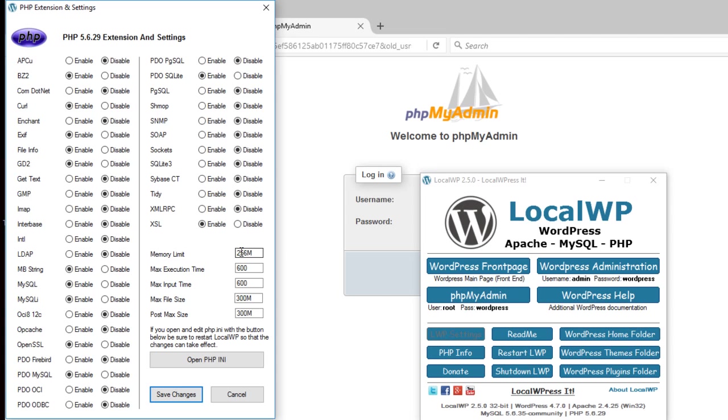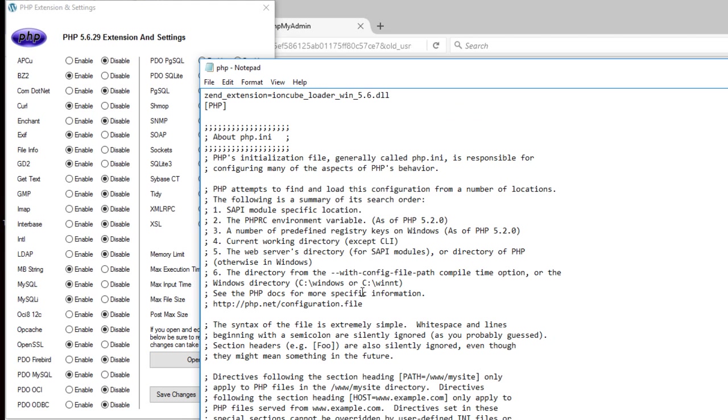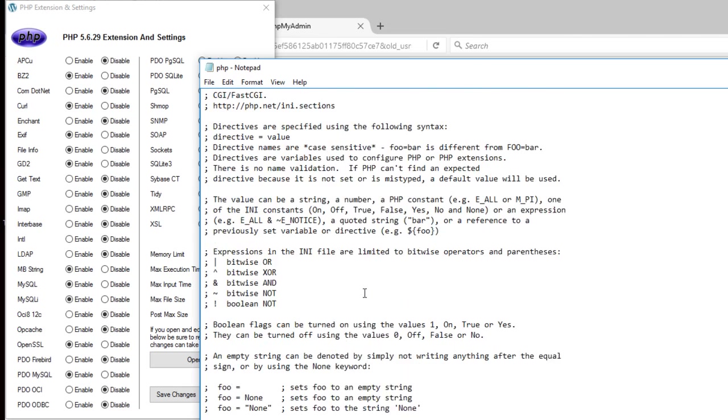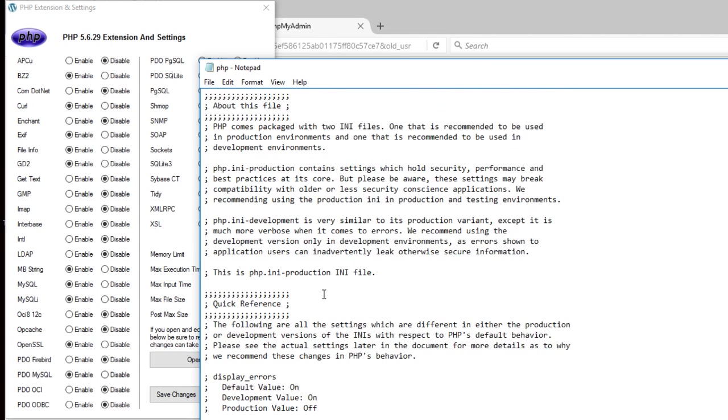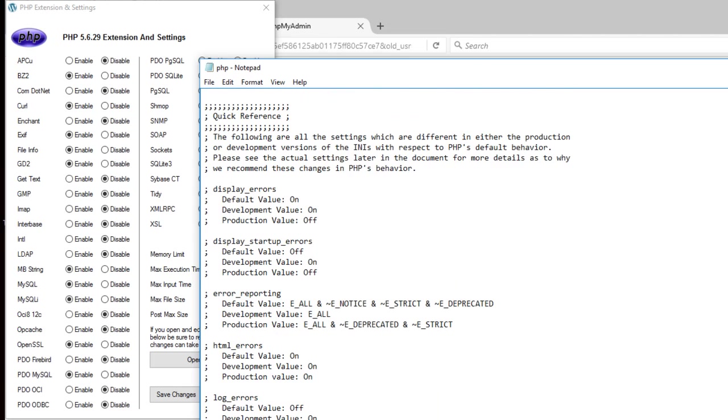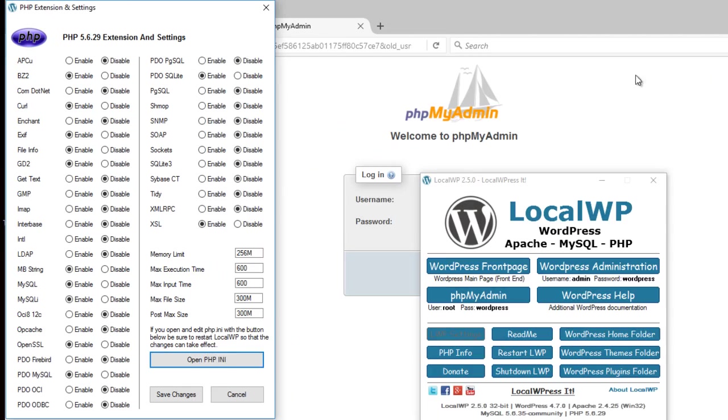You can raise the memory limit, execution time, input time, file size, and post max size. You can open the PHP and directly edit the PHP ini file for even more advanced changes.